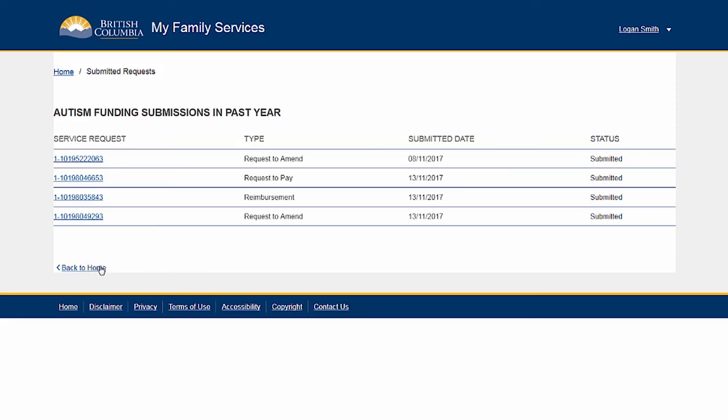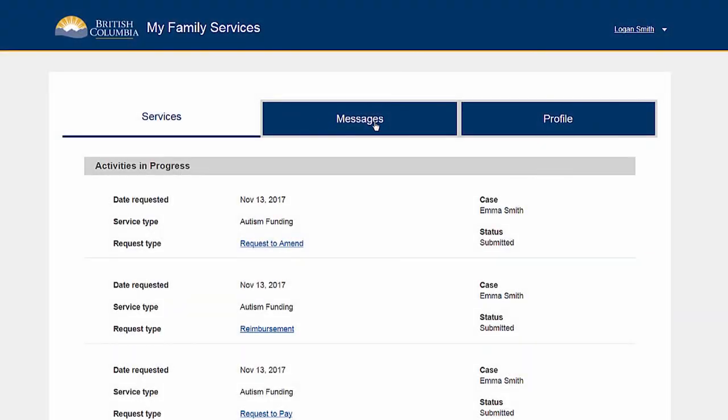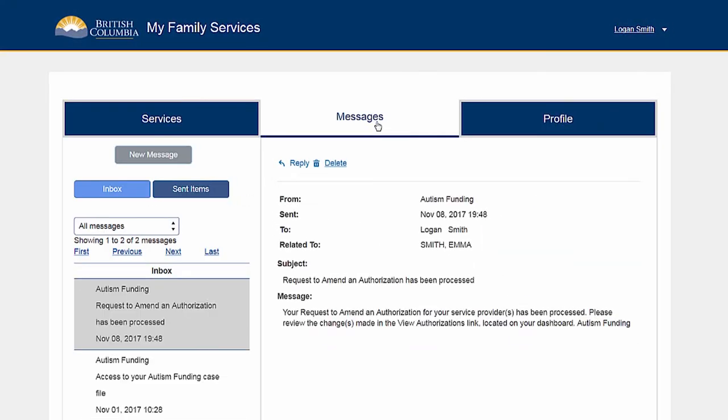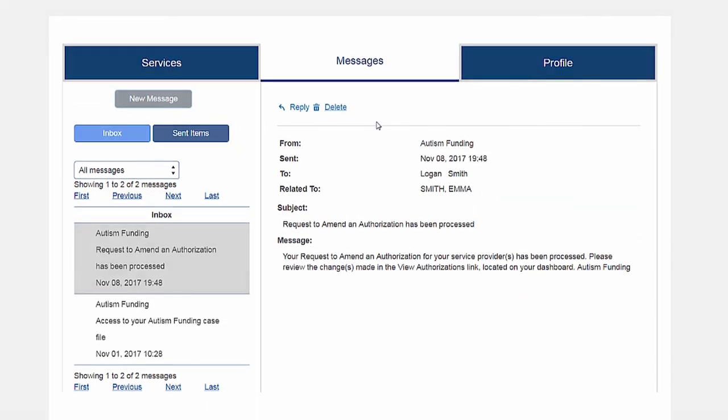You will receive a message in the portal once your request has been processed.